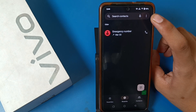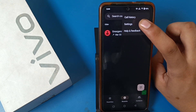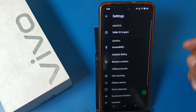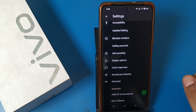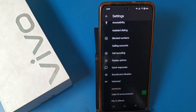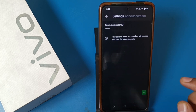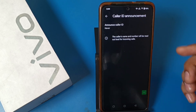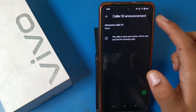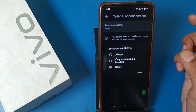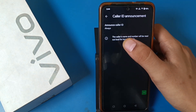You can see there are three dots in the top right corner — just click on Settings. Then swipe down and you can see there is a 'Caller ID Announcement' option. Just click on it.